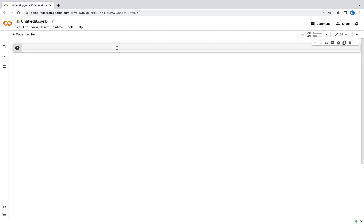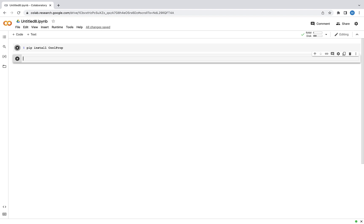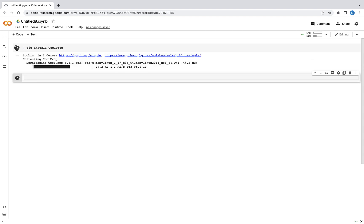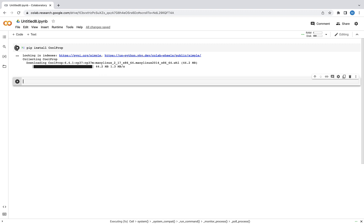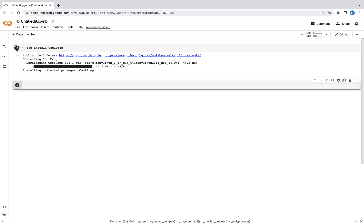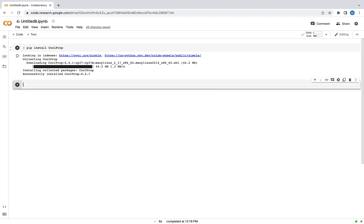The first thing I'm going to do is install a library that's really useful when dealing with thermodynamic properties. I'm going to type an exclamation mark, then pip install CoolProp — with a capital C and a capital P. I'll press Shift+Enter to run the cell and wait for it to install. That's installed successfully.